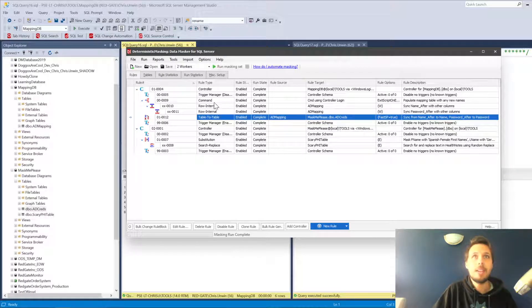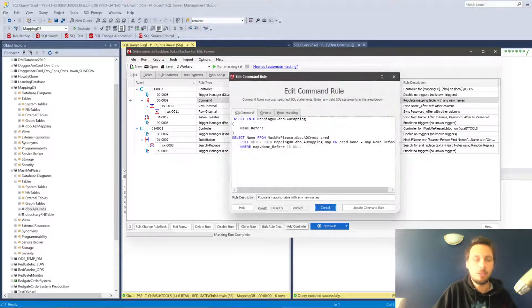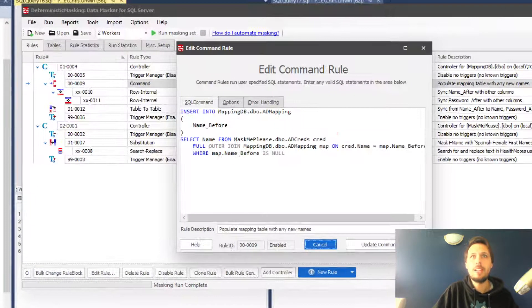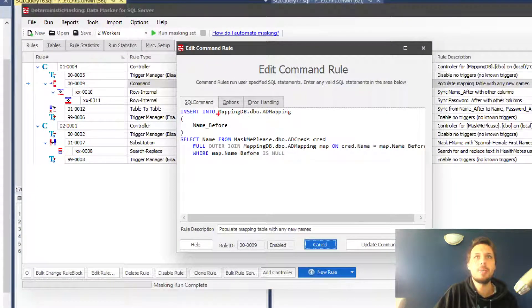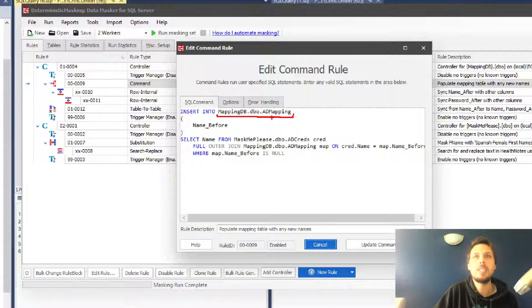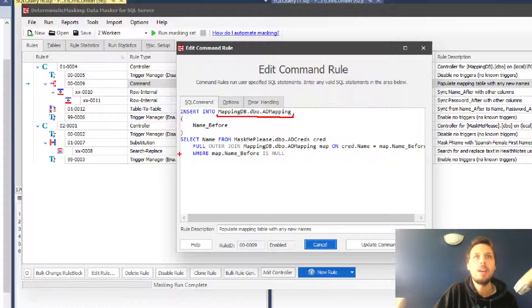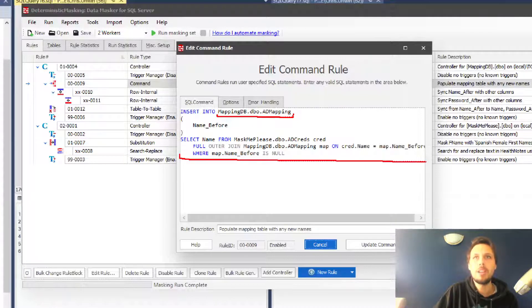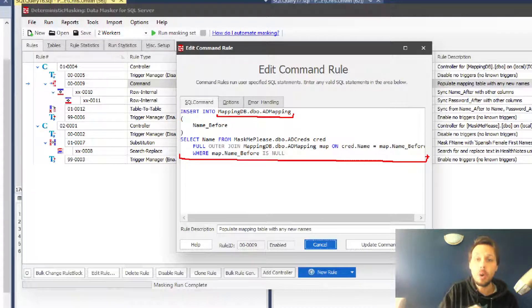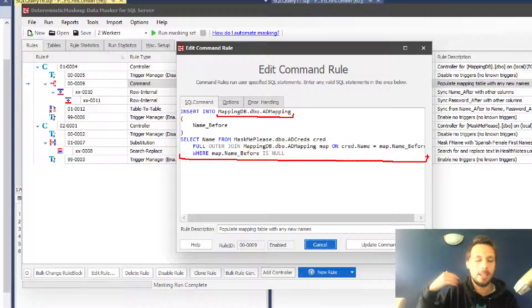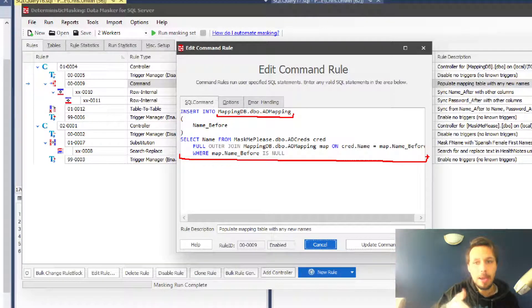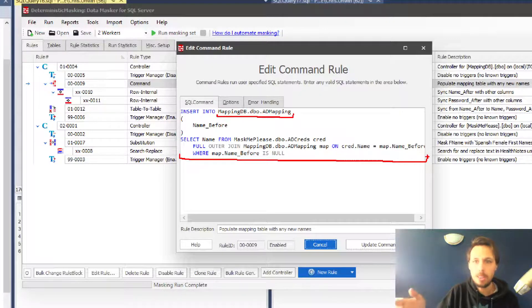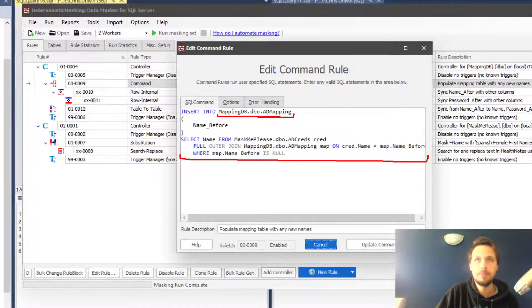We have a command rule. This command rule is effectively just an insert into statement. We are taking everything and putting it into the AD mapping table. Anything from mask me please AD creds that does not exist in the mapping—if we add a name to our production AD table and we forget to update that in our mapping table, it will copy those values into our mapping table.